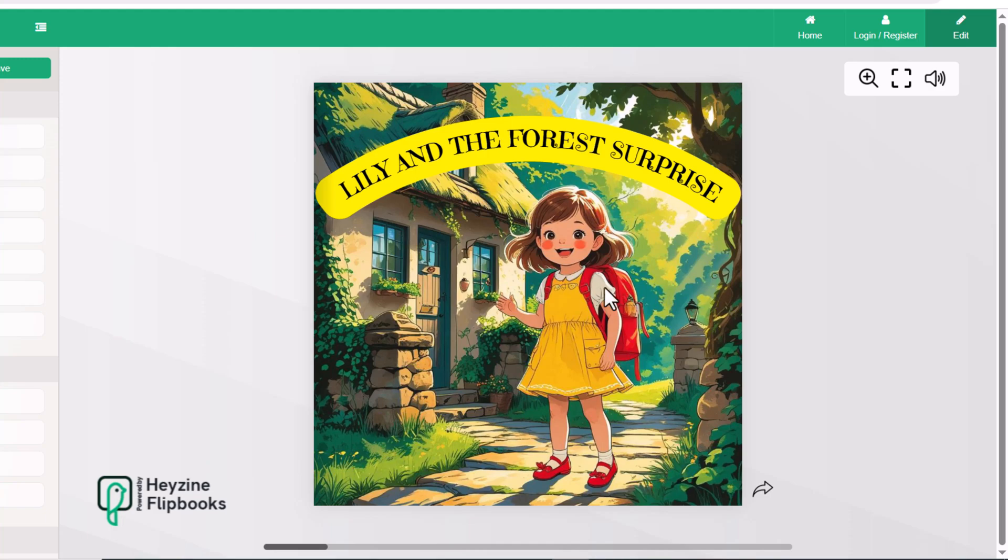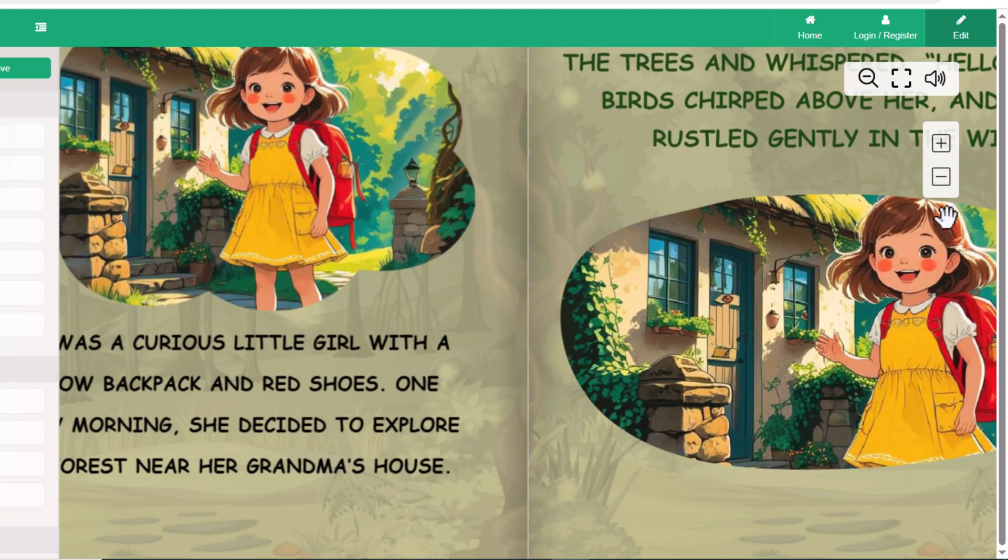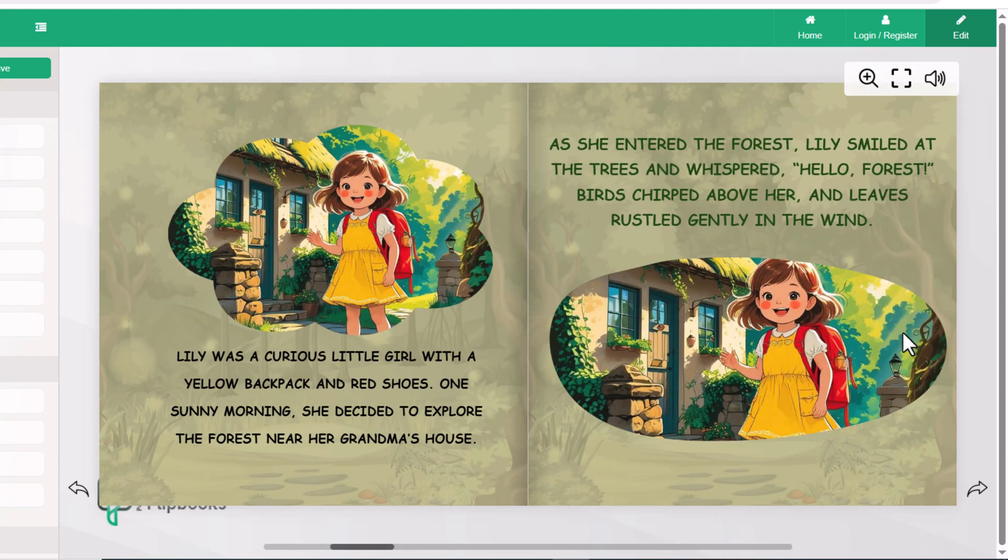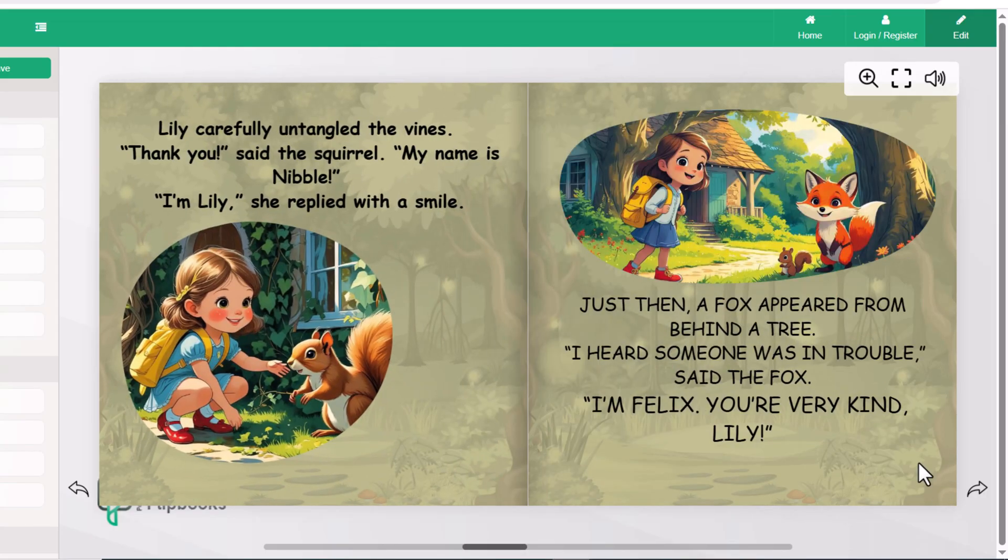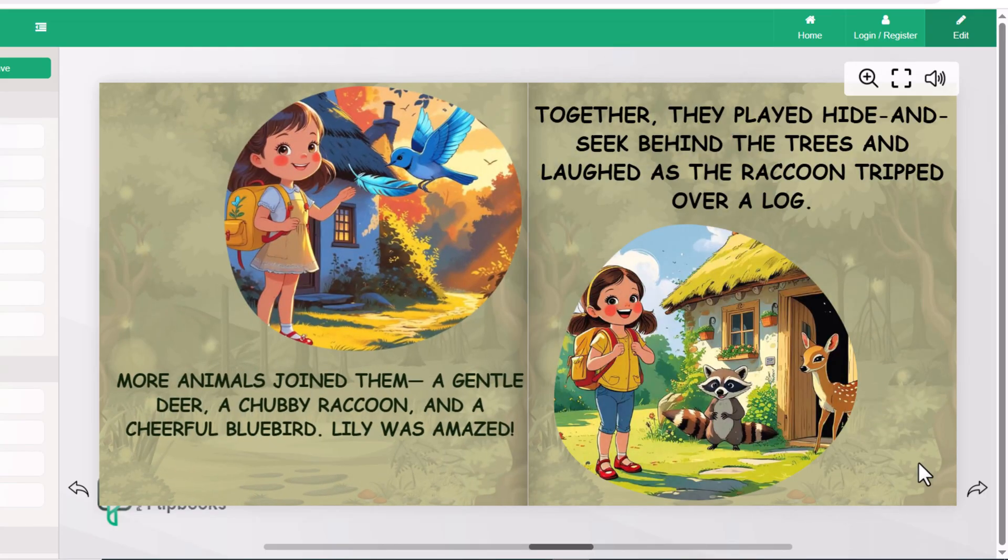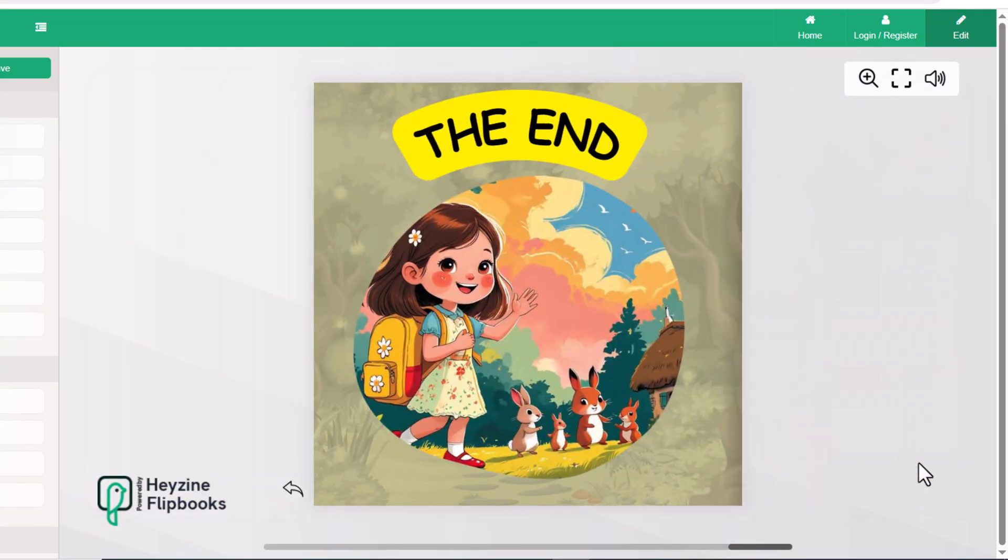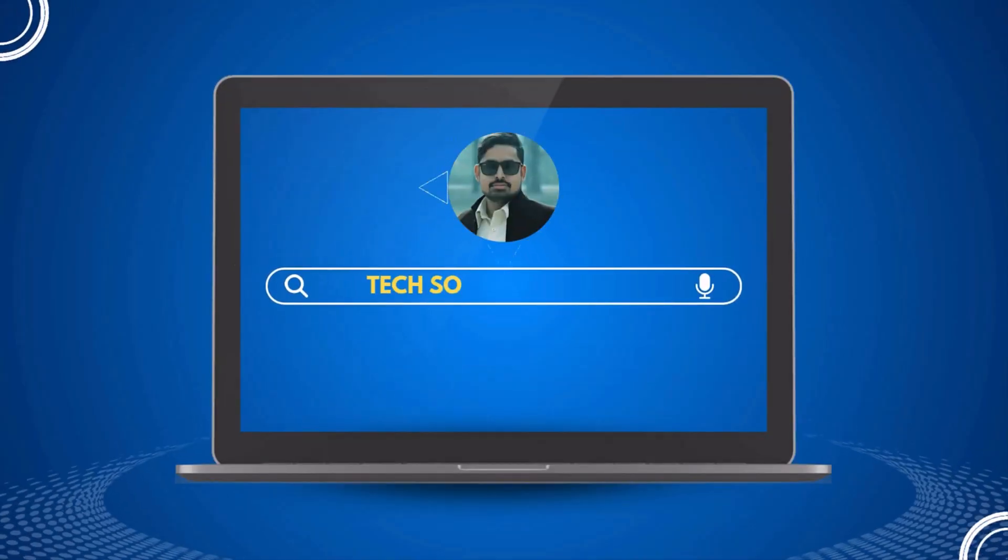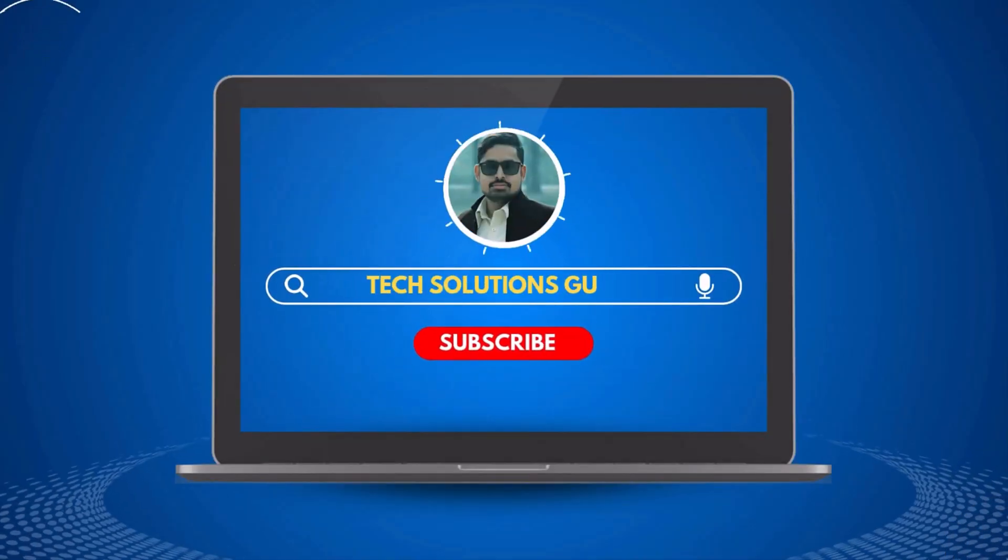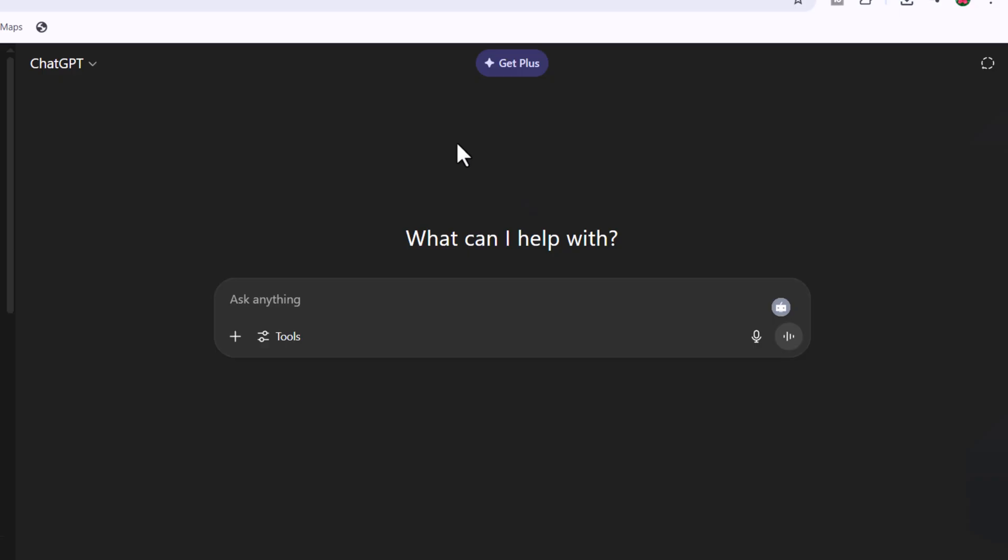In this video, I will show you how to create an attractive storybook for kids by using AI. You can sell your book on Amazon KDP or Etsy. Let's start.